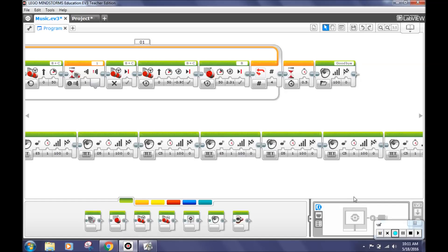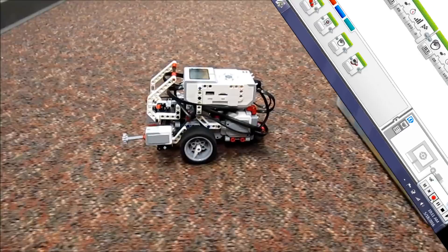Thanks for watching! Now you'll see our EV3 robot, Wall-E, in action.